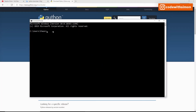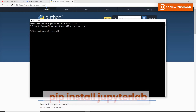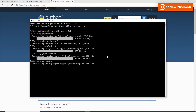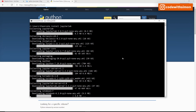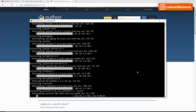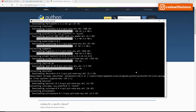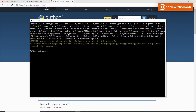While your command prompt is open, type 'pip install jupyterlab'. Make sure you have an active internet connection. This will start downloading JupyterLab. JupyterLab has now been installed. The only warning you see is to update the pip version, which is okay to ignore for now.